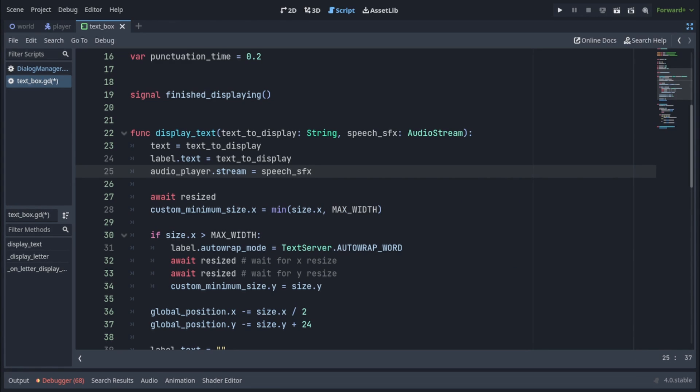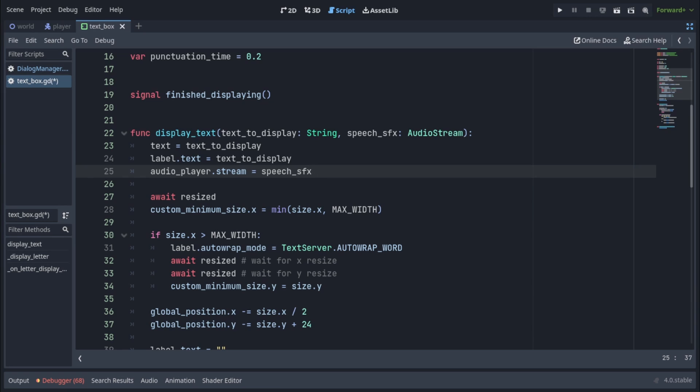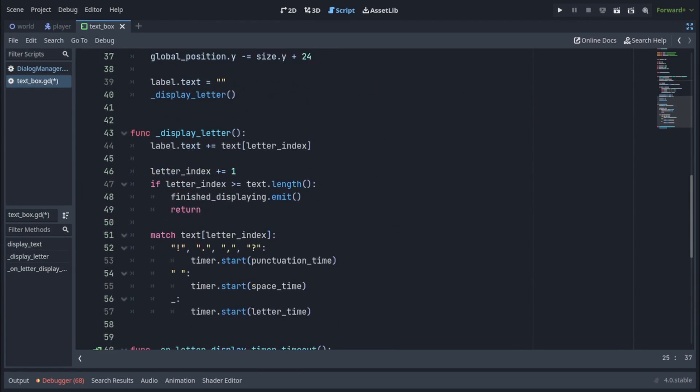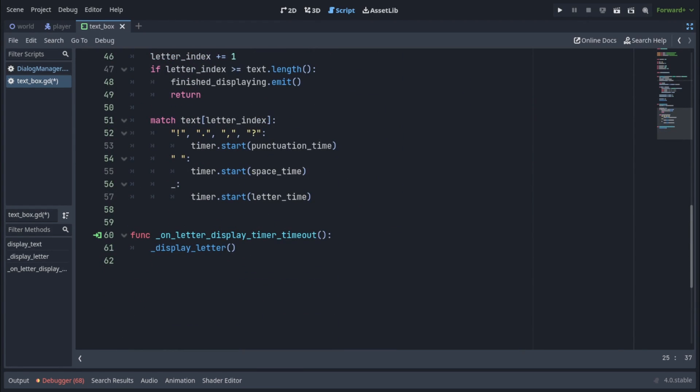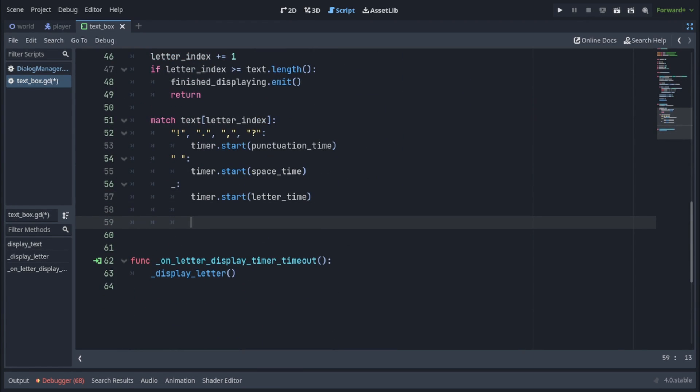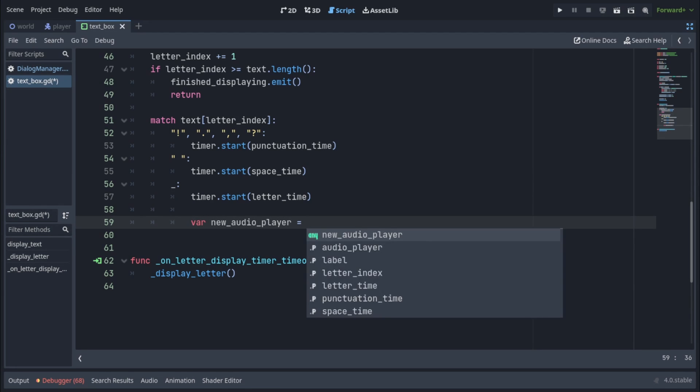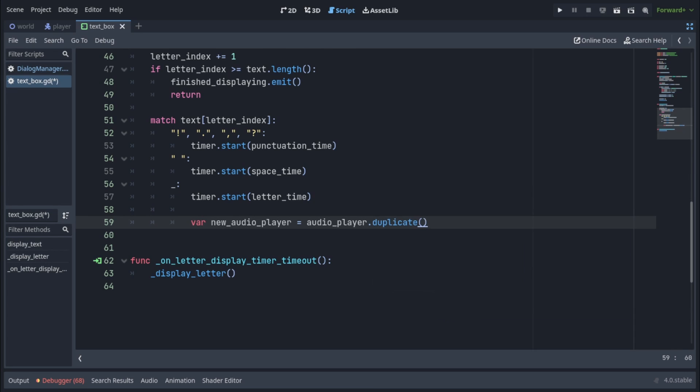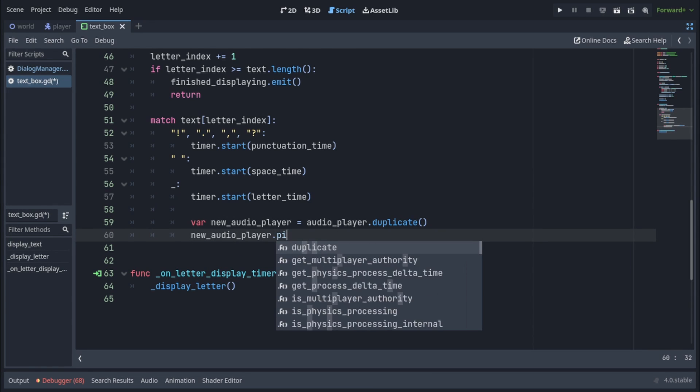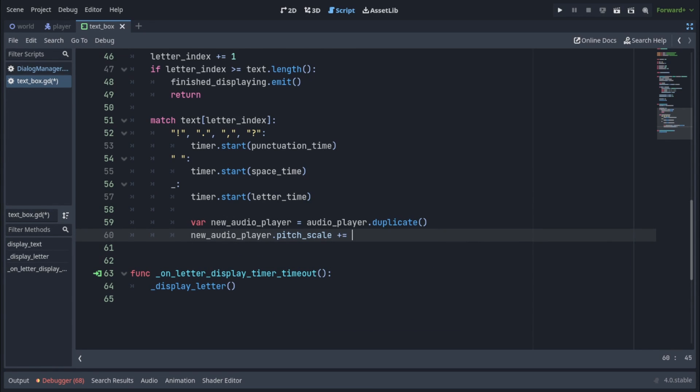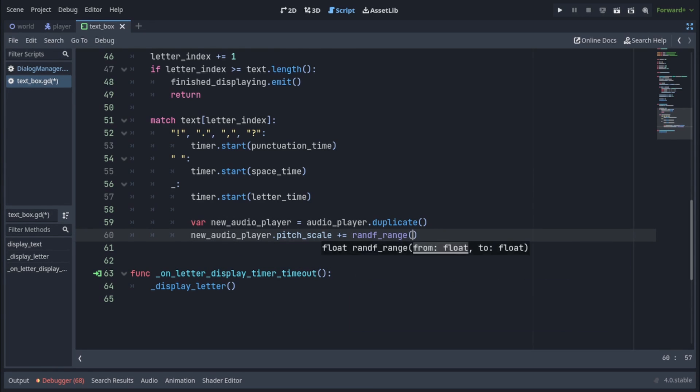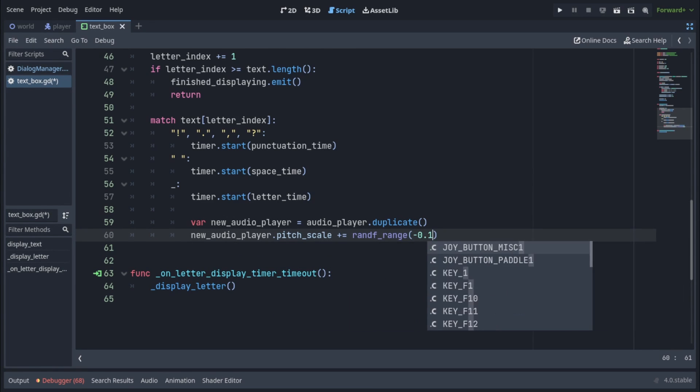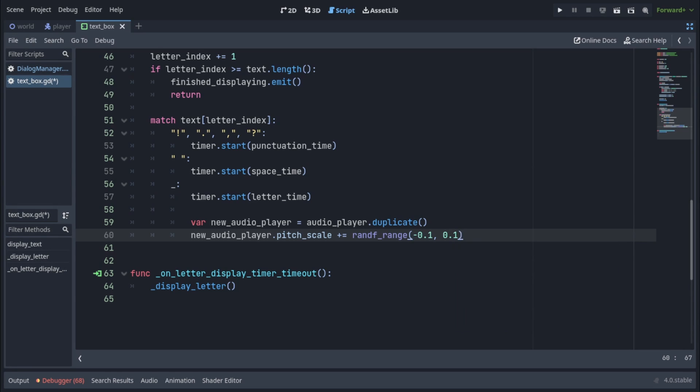Now we want to play this audio every time a letter is typed out into the textbox, so let's go down to our display letter function. And in the match where we check which character is being typed out, we want to play the audio only in the default case. So we will create a new audio player by duplicating our current audio player. We're gonna randomize its pitch scale by a random number from minus 0.1 to 0.1.